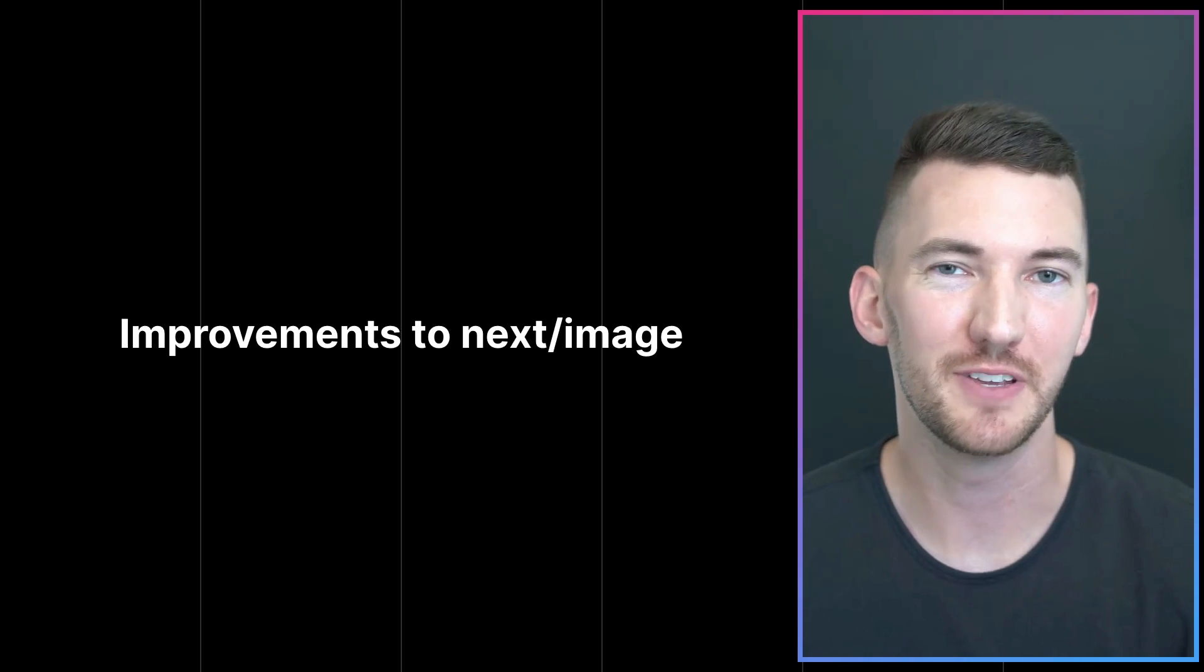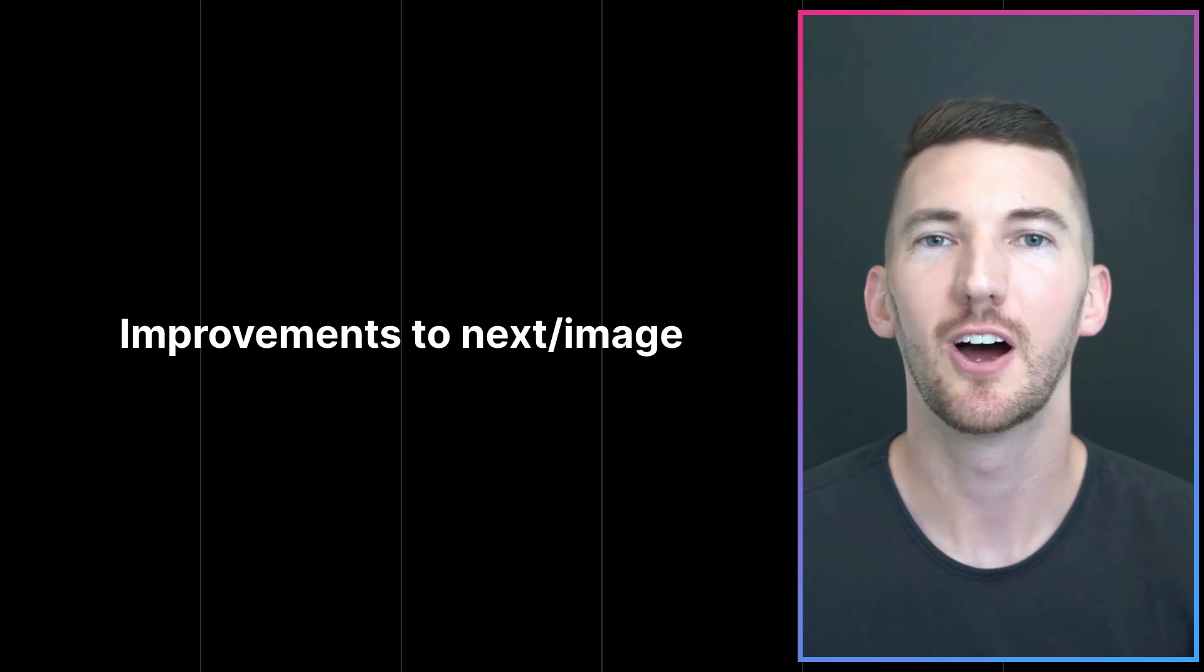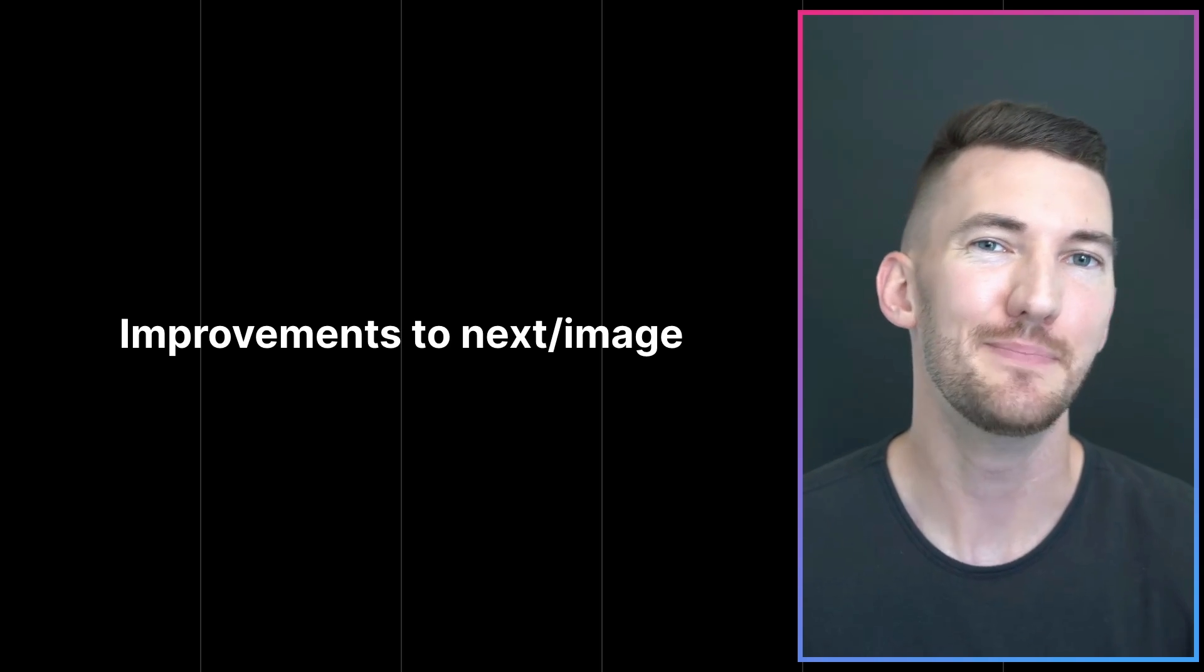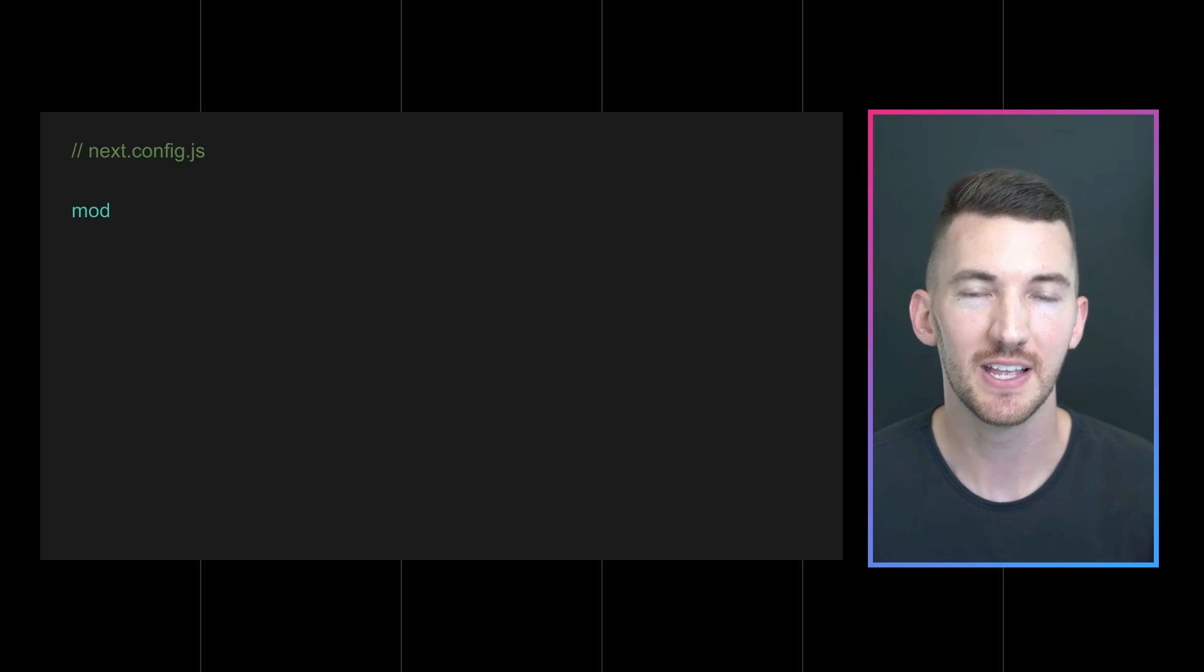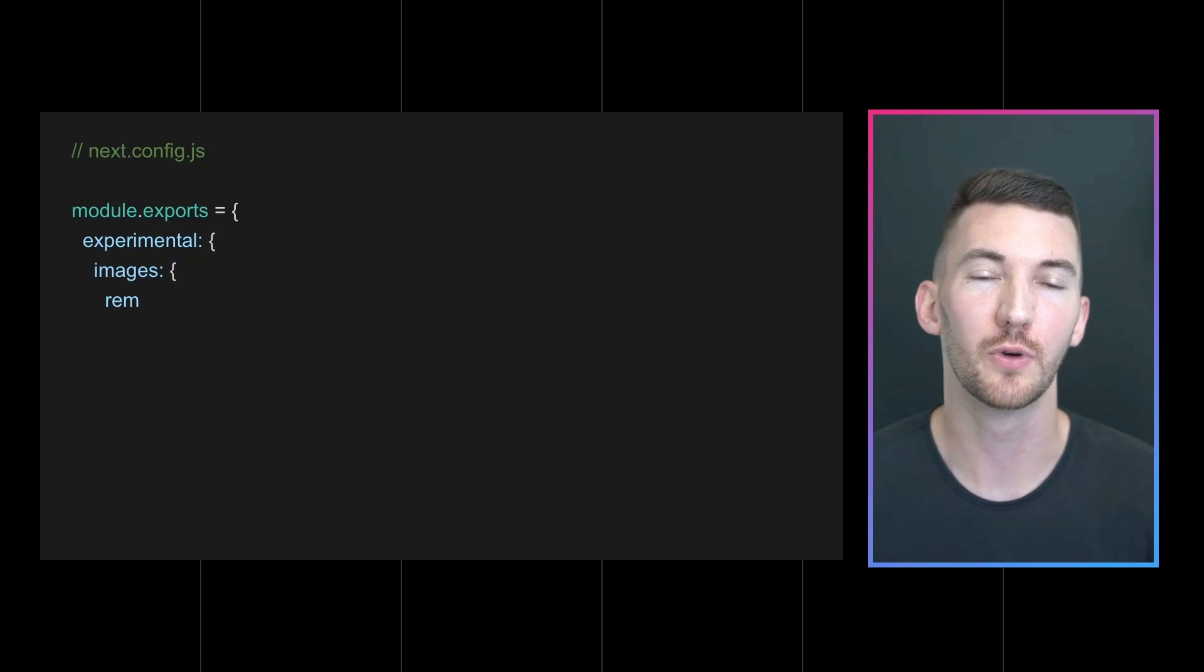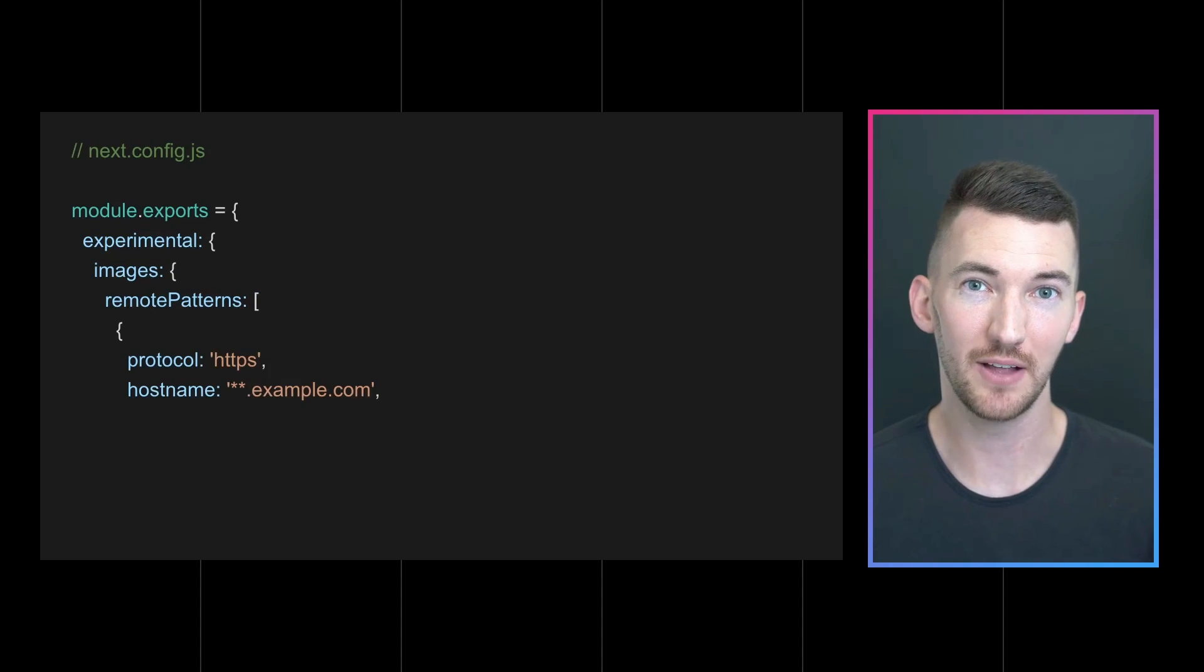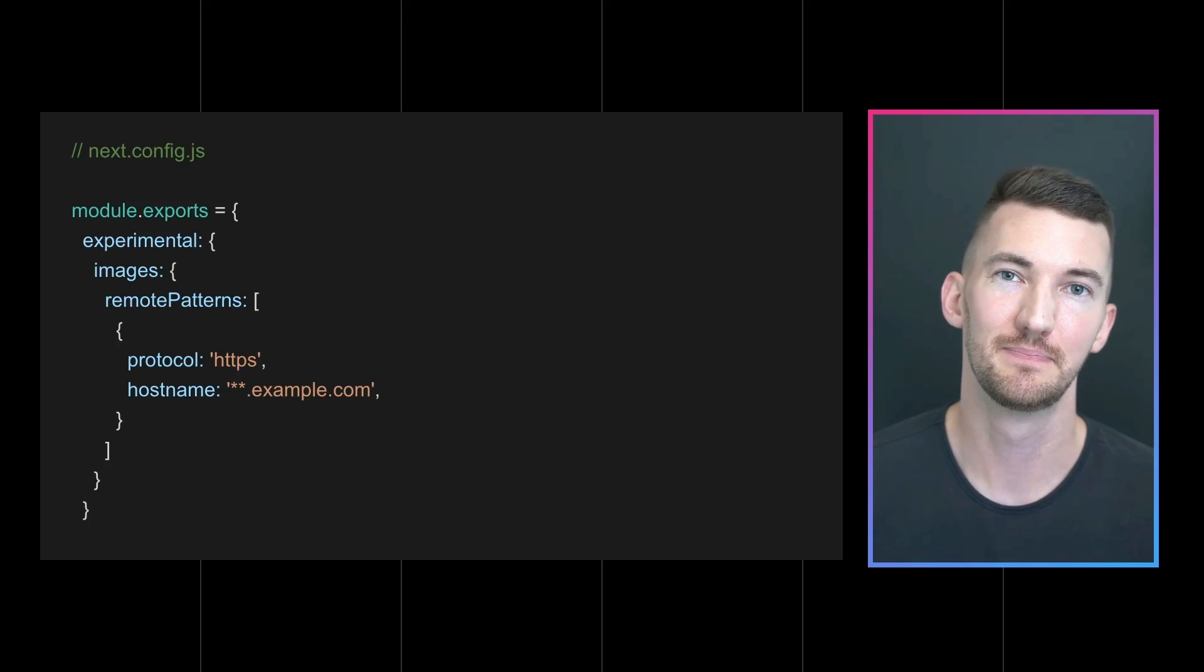We've also been listening to your feedback about how we can improve the developer experience of Next.image, our image component that has built-in image optimization and make it better for you. So in 12.2 we have some new exciting improvements. The first improvement is giving you more control over the images that you optimize using Next.image. Now we've added a new experimental option for remote patterns. This allows you to use a wildcard to define the domains that you want to optimize images from.